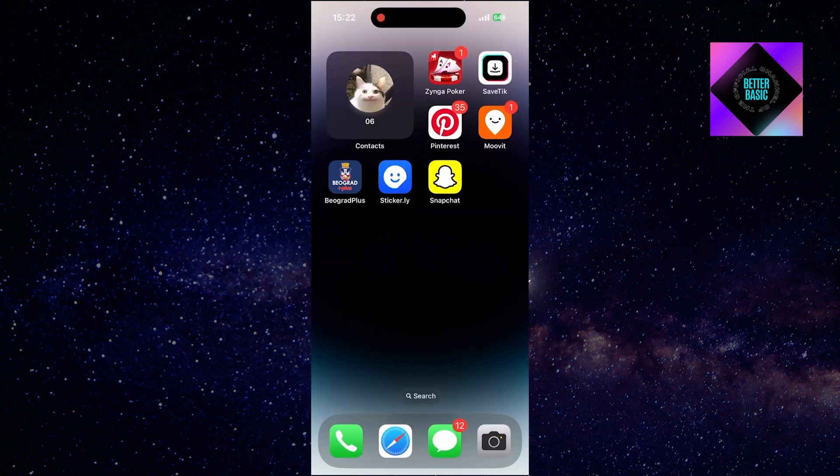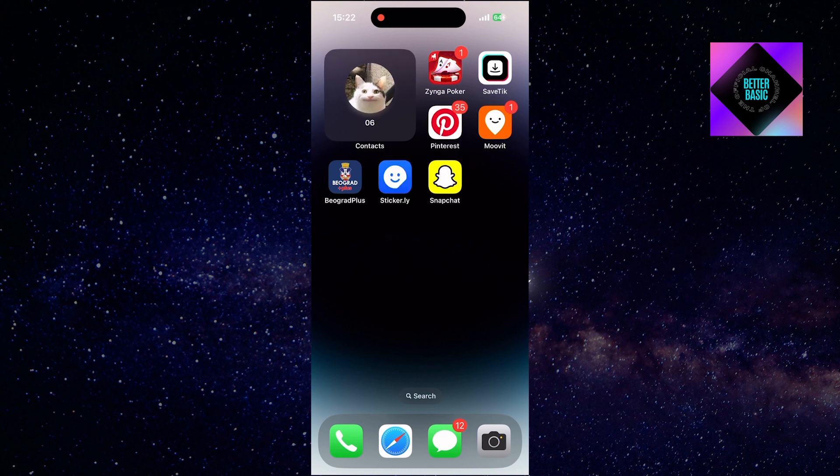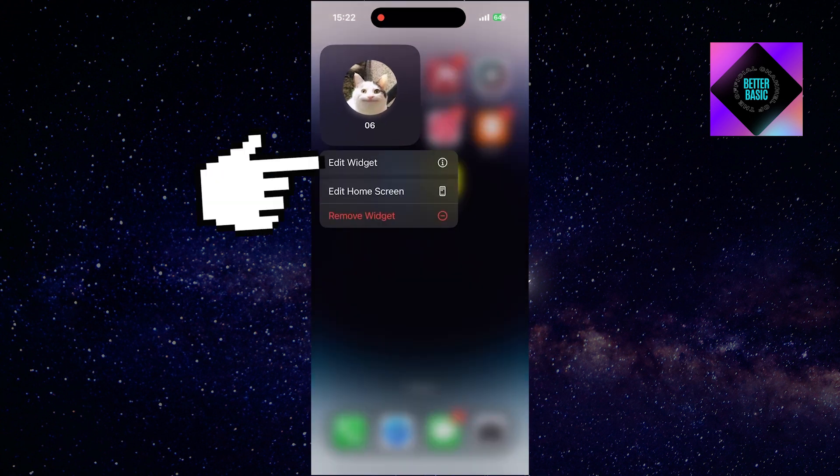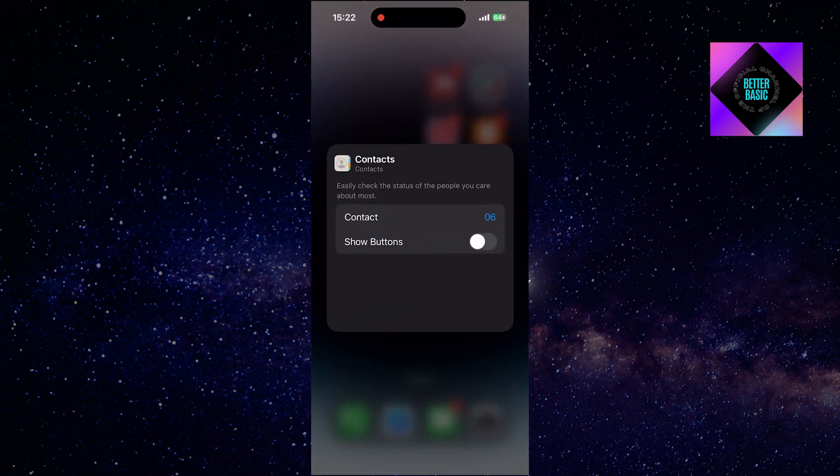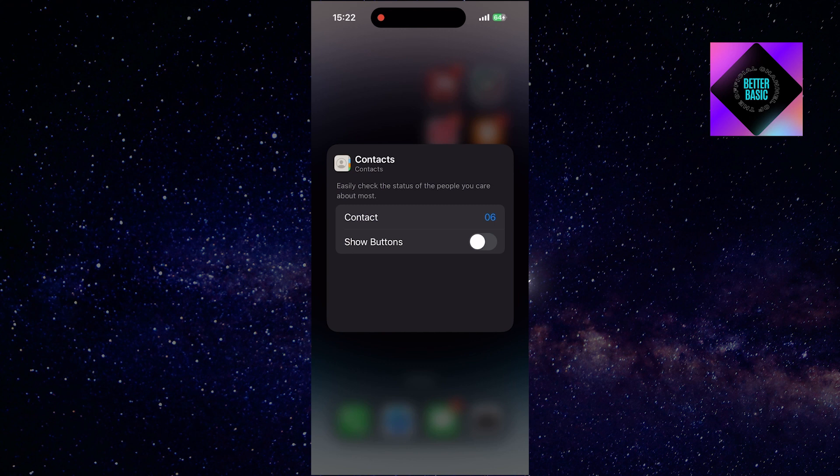To enable the call and message buttons on this widget, long-press the widget and select edit widget. In the widget editor, choose the contact you want to communicate with.